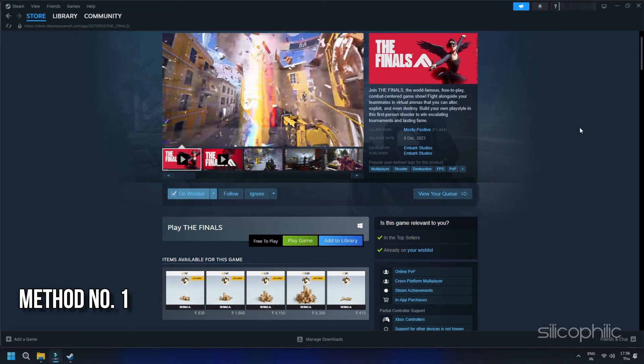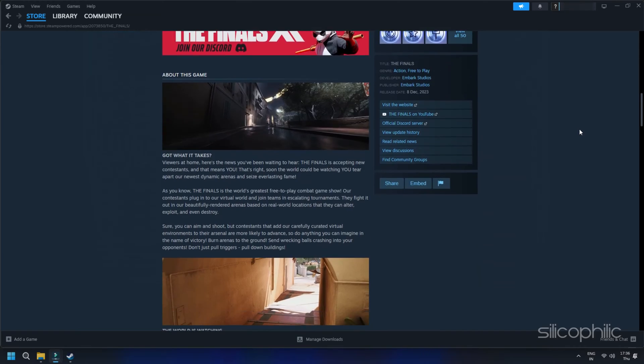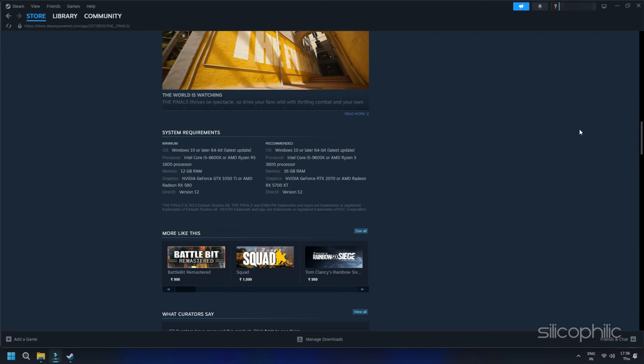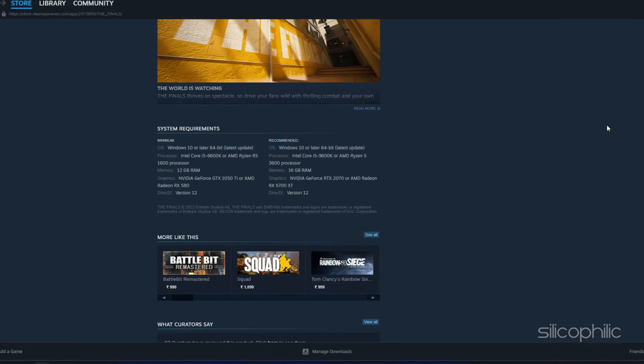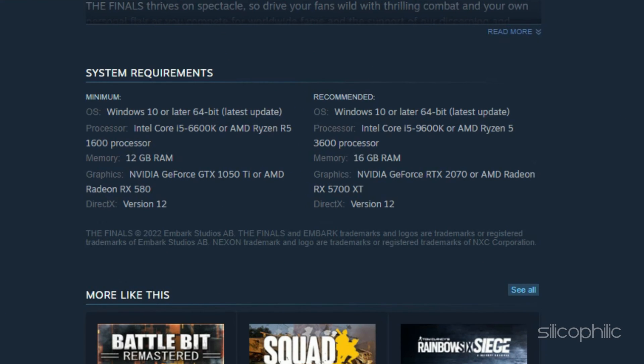Method 1. Check if your PC meets the game requirements. The first thing you need to do is make sure your PC meets the minimum requirements of the game. Here are the final system requirements.